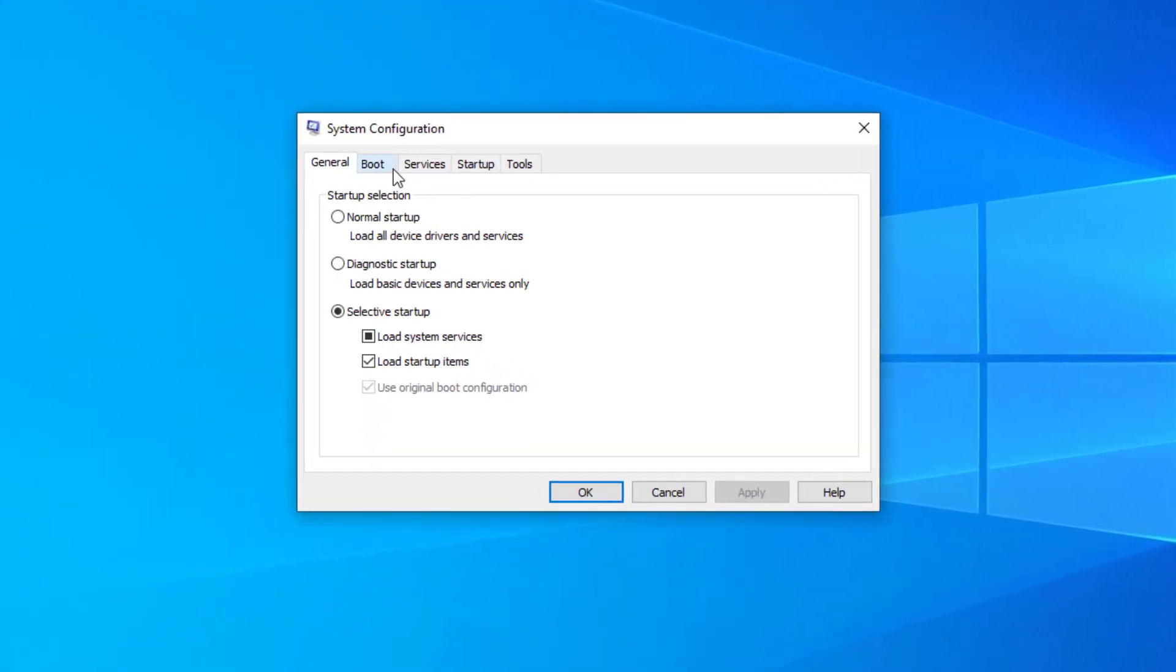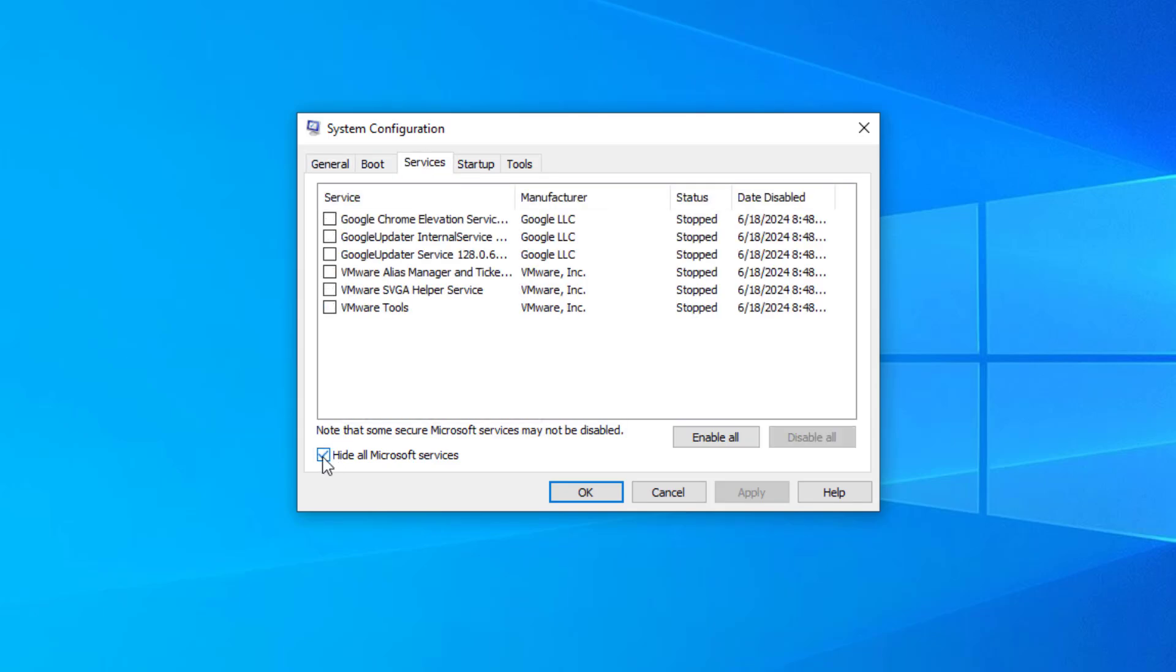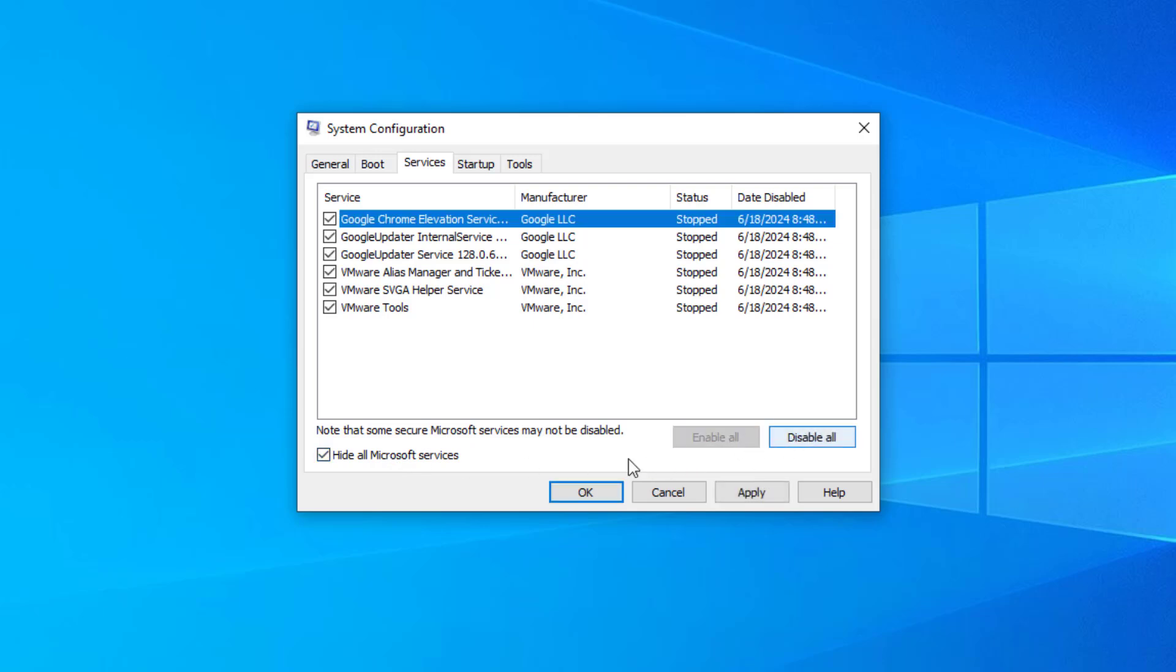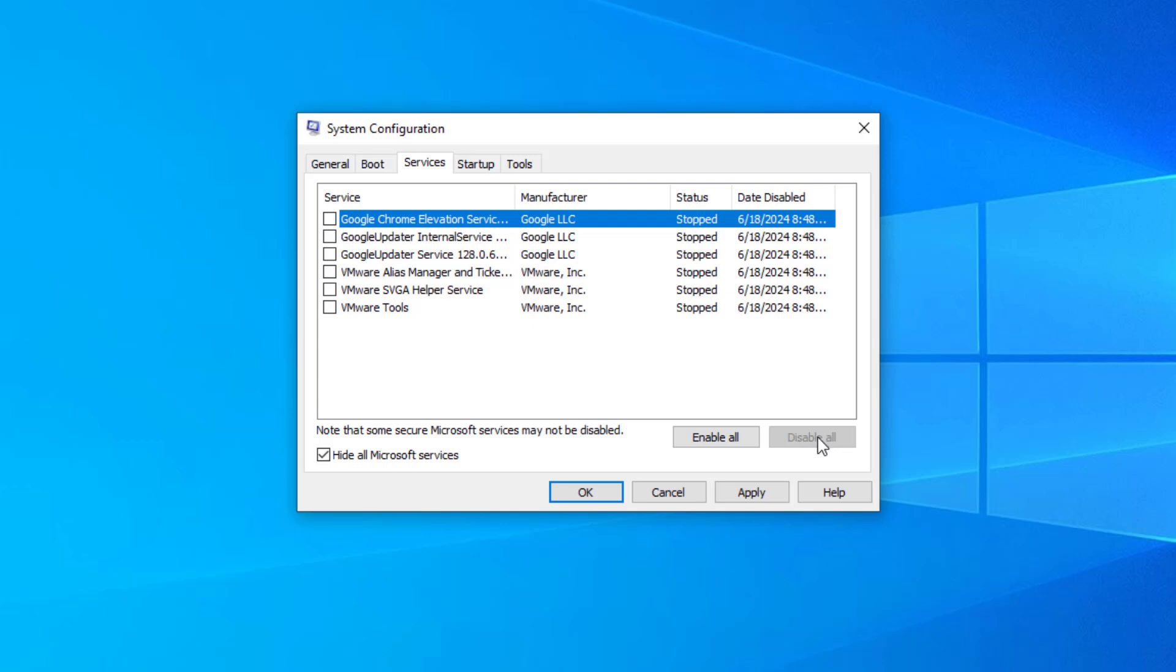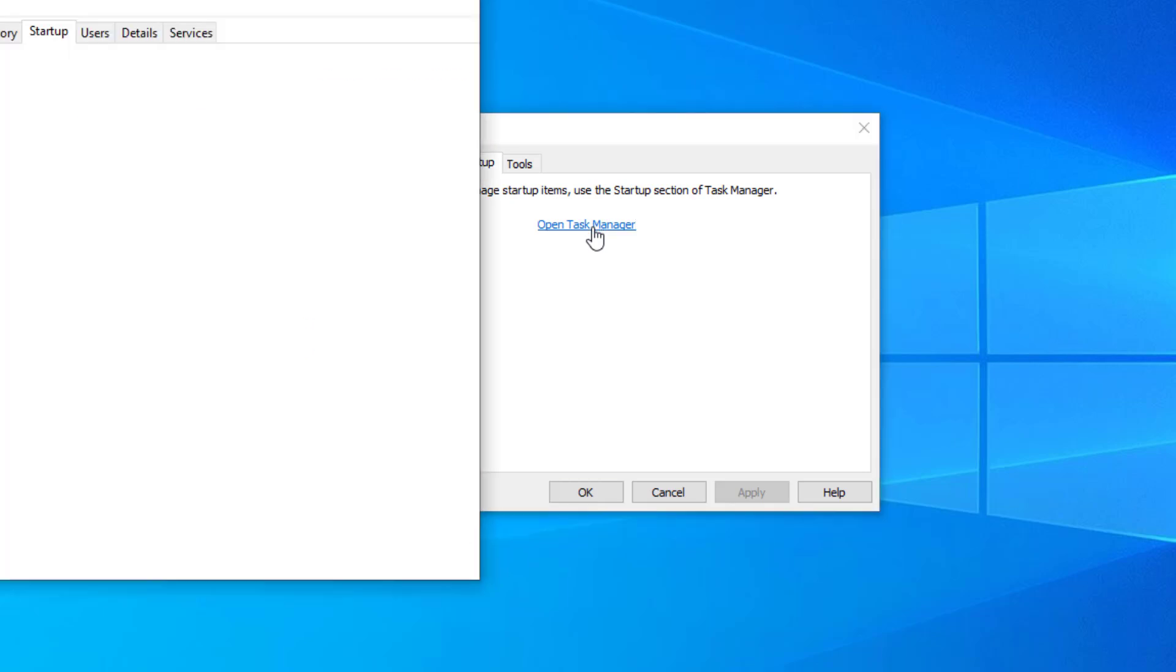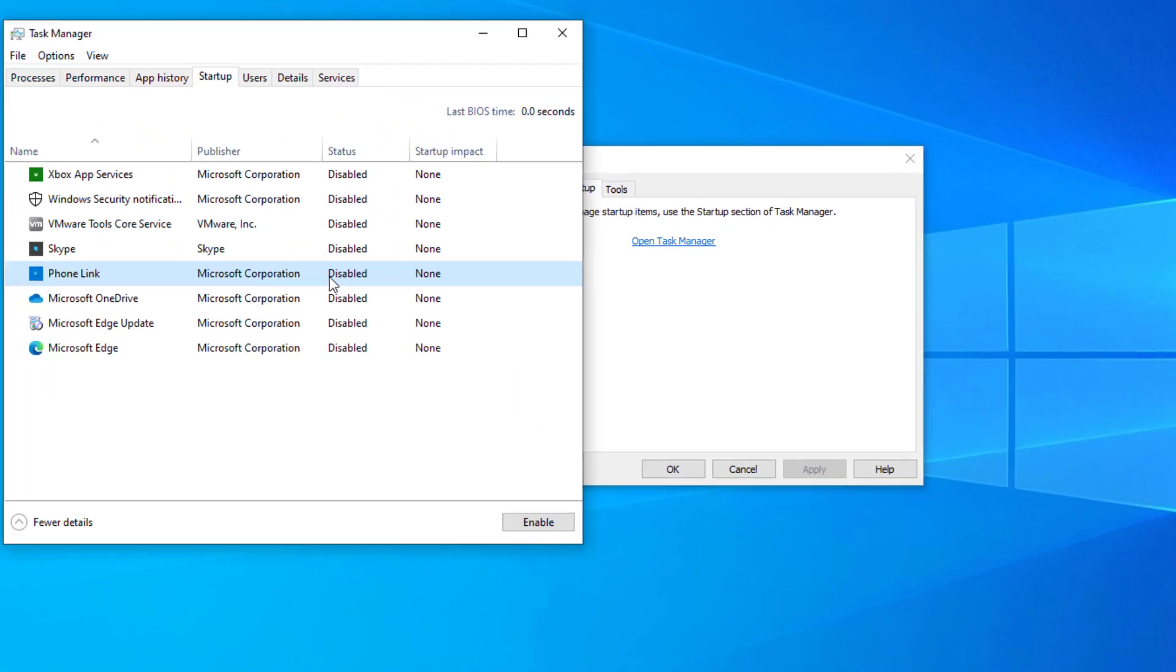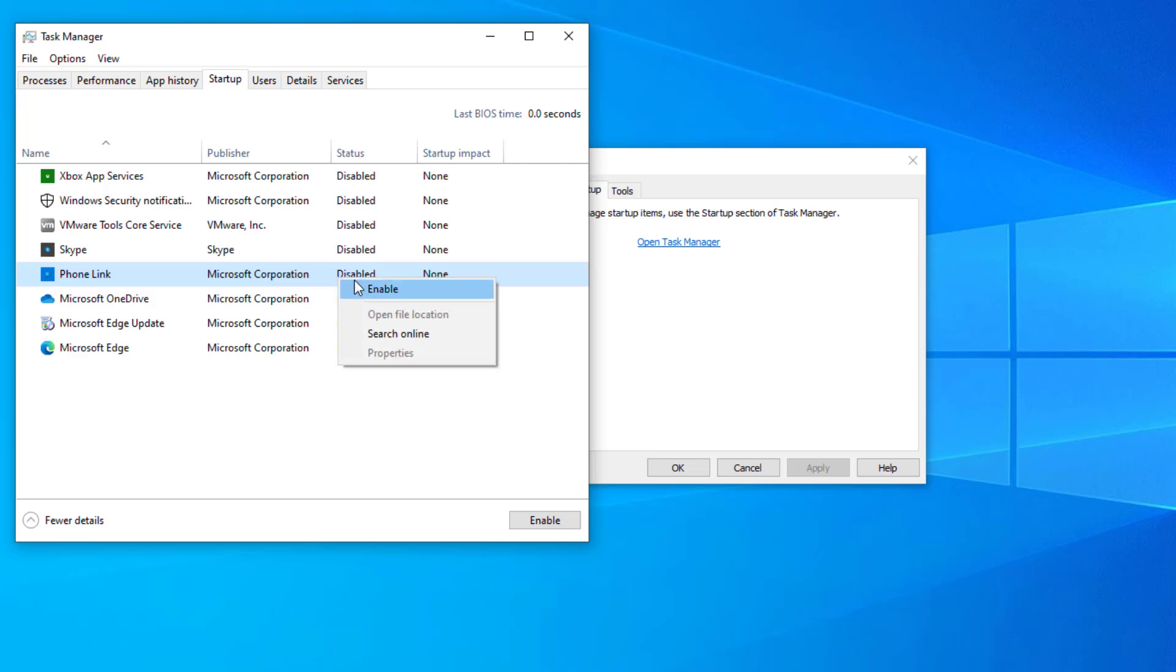Click on the services tab and check the hide all Microsoft services box. Click disable all to disable non-Microsoft services, then click the startup tab. Open the task manager, disable all startup items, and close the task manager.